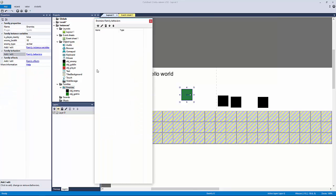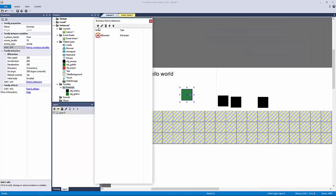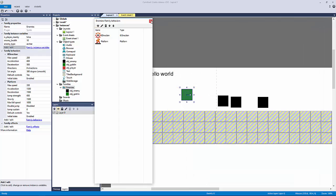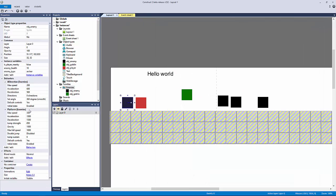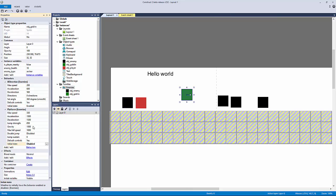If I go to my family and add behaviors — maybe eight direction, maybe platform, since they might behave differently — and look at my enemy object, you can see it's now inheriting the eight direction and platform behaviors. Maybe the enemy object doesn't need eight direction, so we'll disable that. But maybe the goblin does, so we'll disable platform for it. You can see how families allow this level of inheritance. You're setting up a foundation to keep iterating and adding more enemy types to make your game more fun.